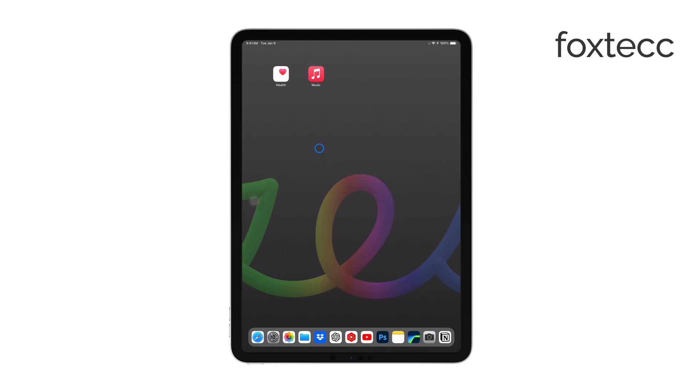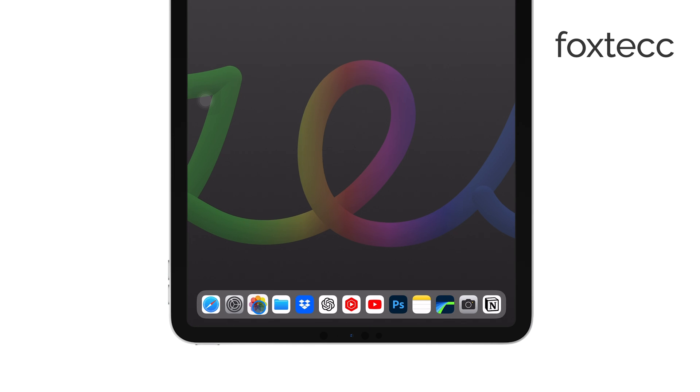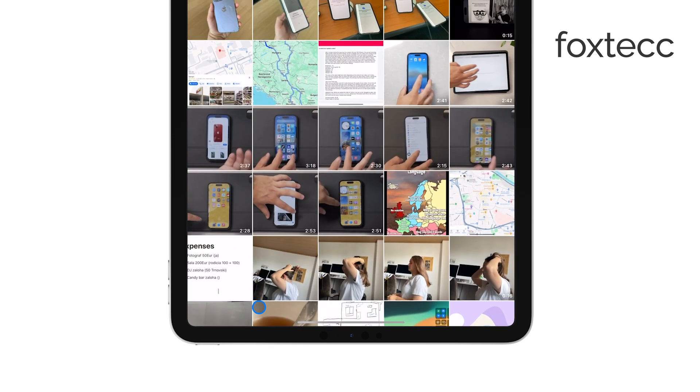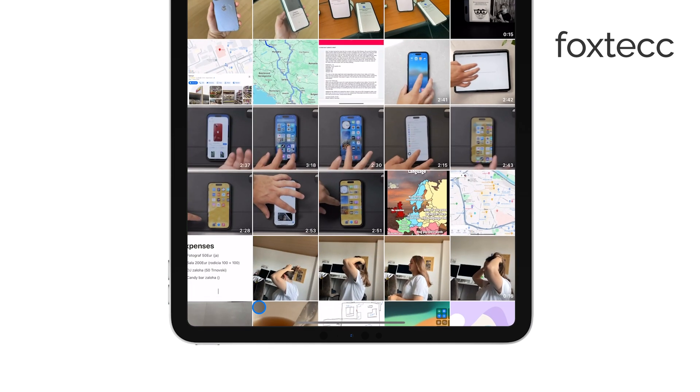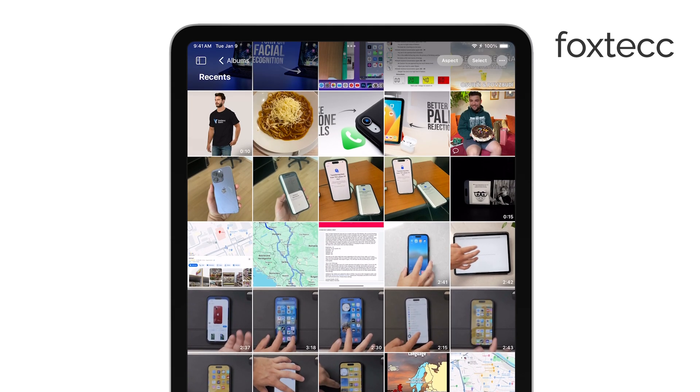First off, the main place where your videos are likely stored is the Photos app. It's not just for photos. This app also handles all the videos you capture or save to your iPad.